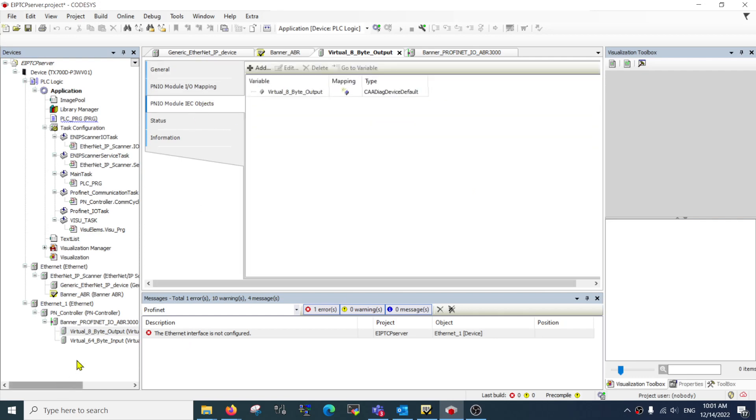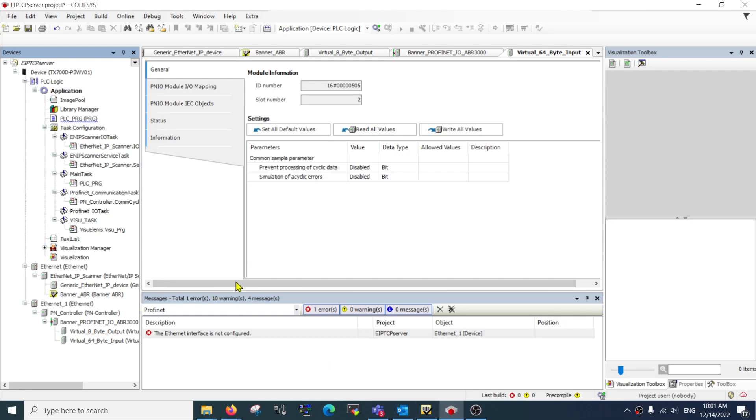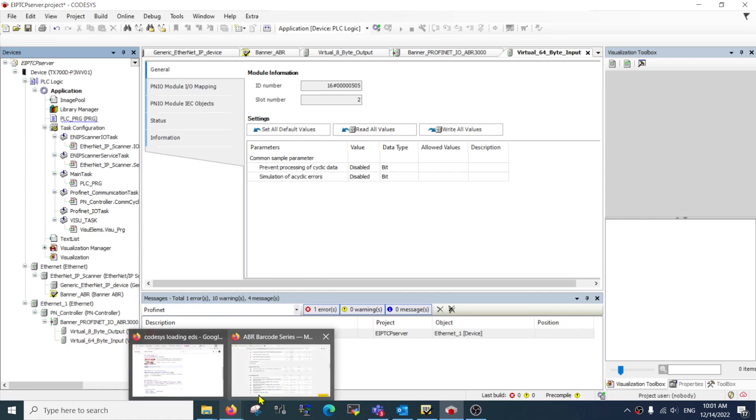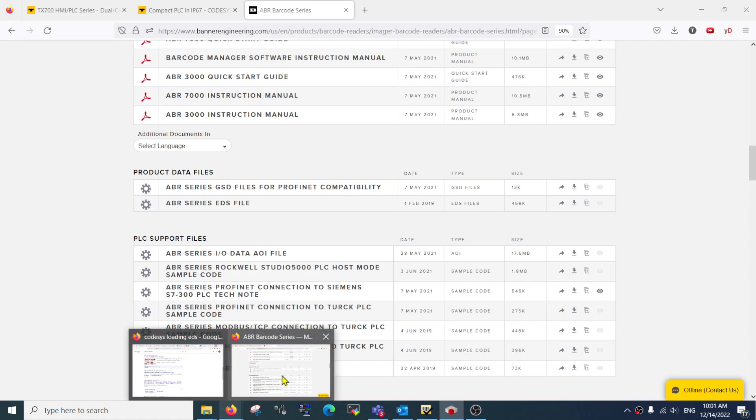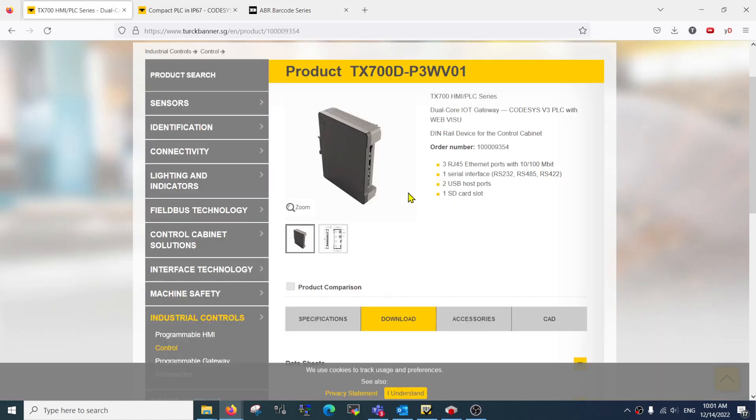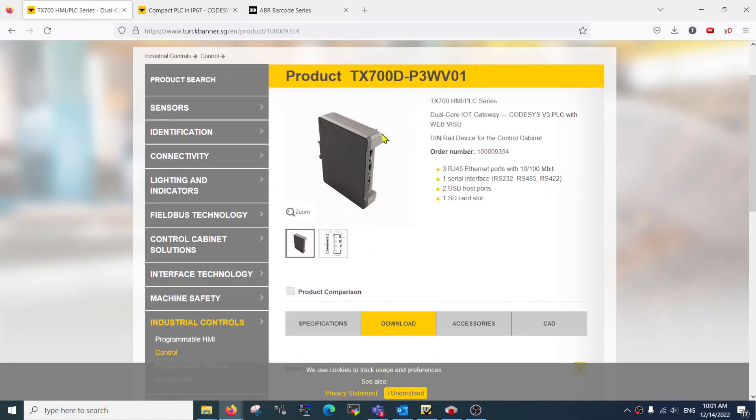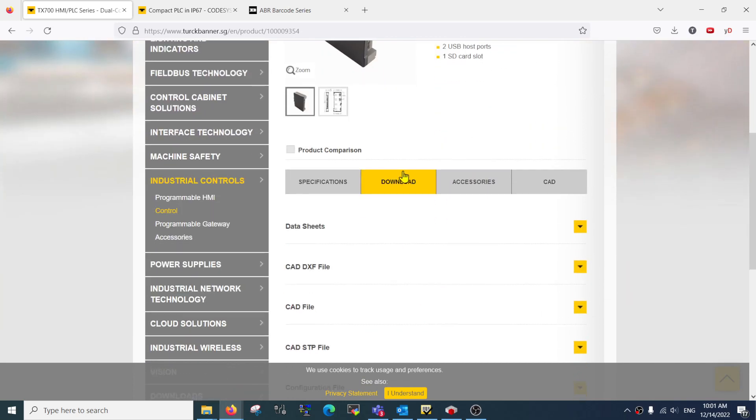This is the general way of adding your device. Another way, especially for some third-party devices, is you can actually download it in a Codices package. Go to the website. For example, I am interested in a PLC called the TX700D, so their package actually comes in a configuration file.